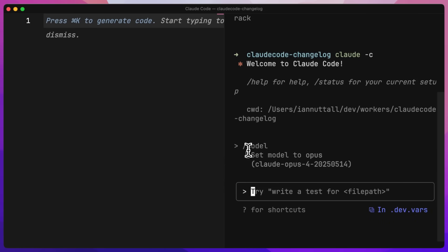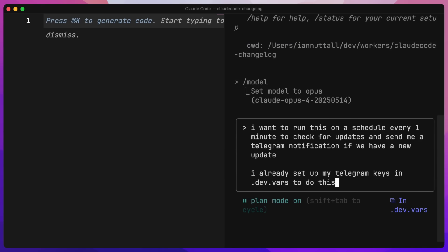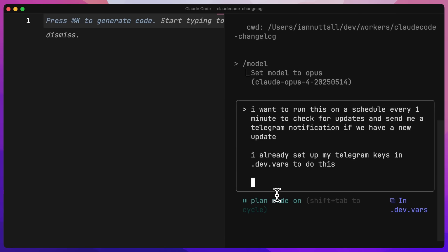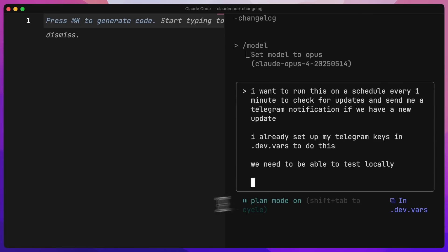What I've done is added a dev.vars file with my Telegram keys and we're going to ask Claude to add that functionality as well. We go to Shift Tab Tab to go into plan mode and ask it to do that — a very simple prompt for running a schedule every one minute to check for updates. We need to be able to test locally as well.